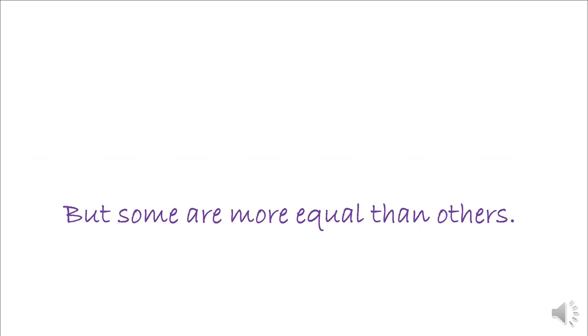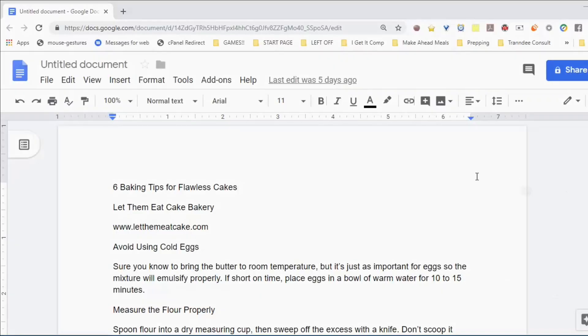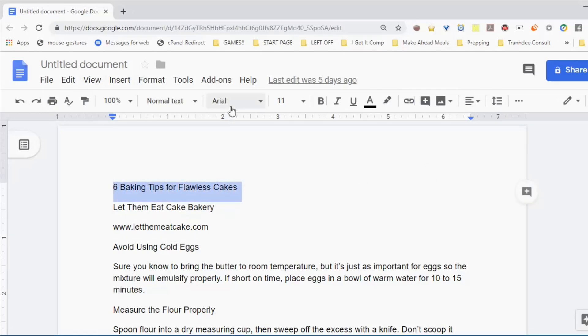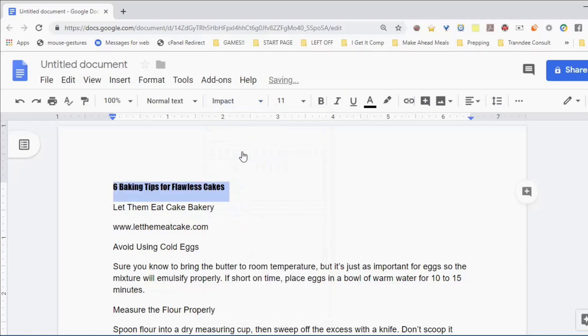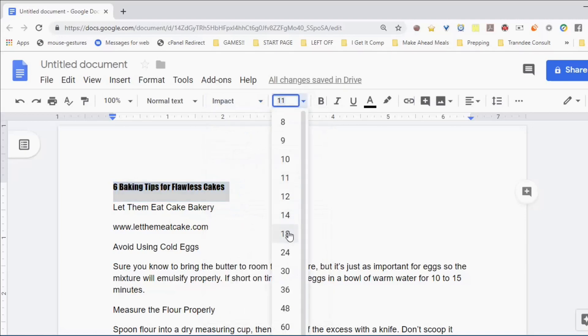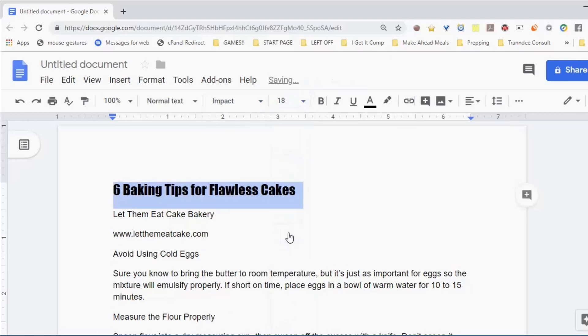You'll see the change happen. Check the link above to see a video with more detail about how Format Painter works. Let's look at using it in Google Docs. I'm going to change this title to make it more dramatic with a different font, larger font size, and different color. I want to use this same look not just for the heading but for the subheadings.